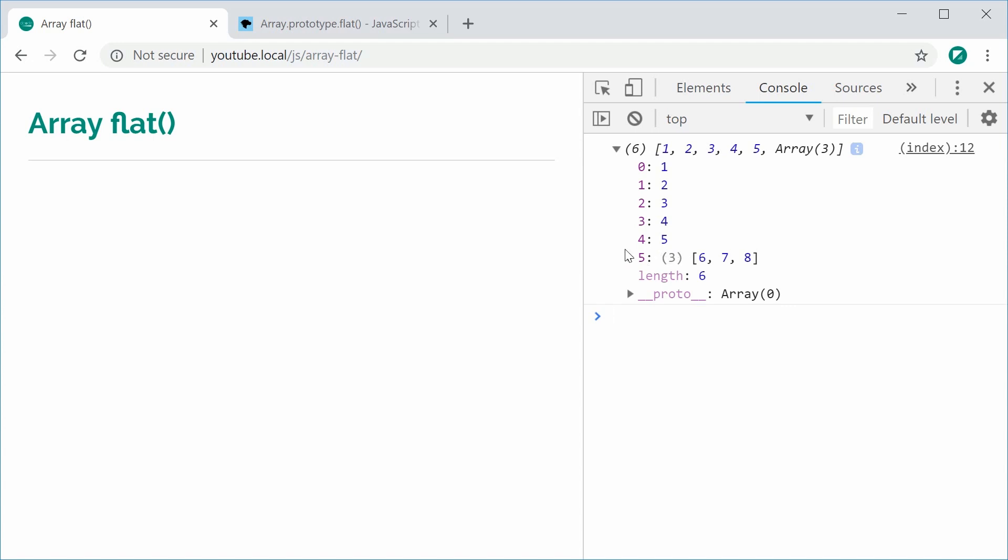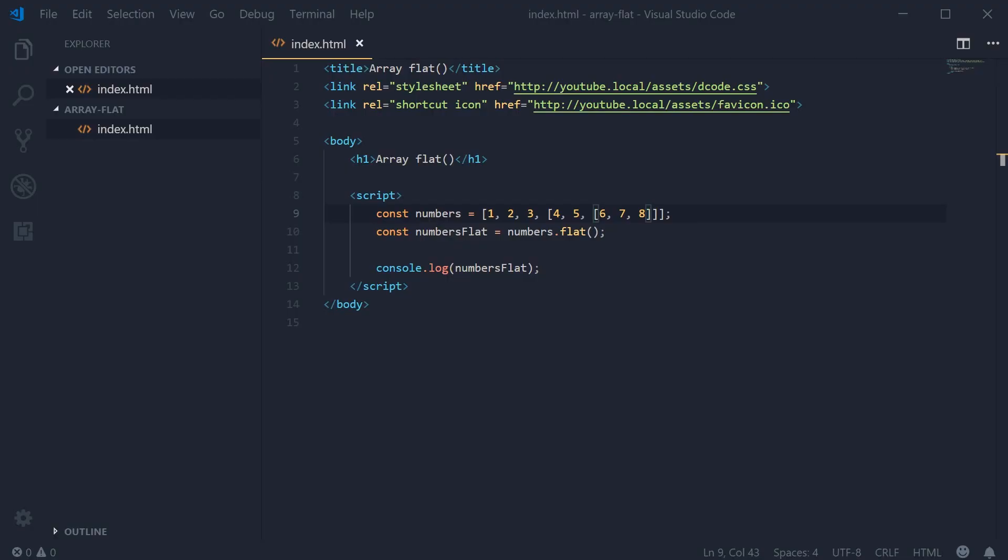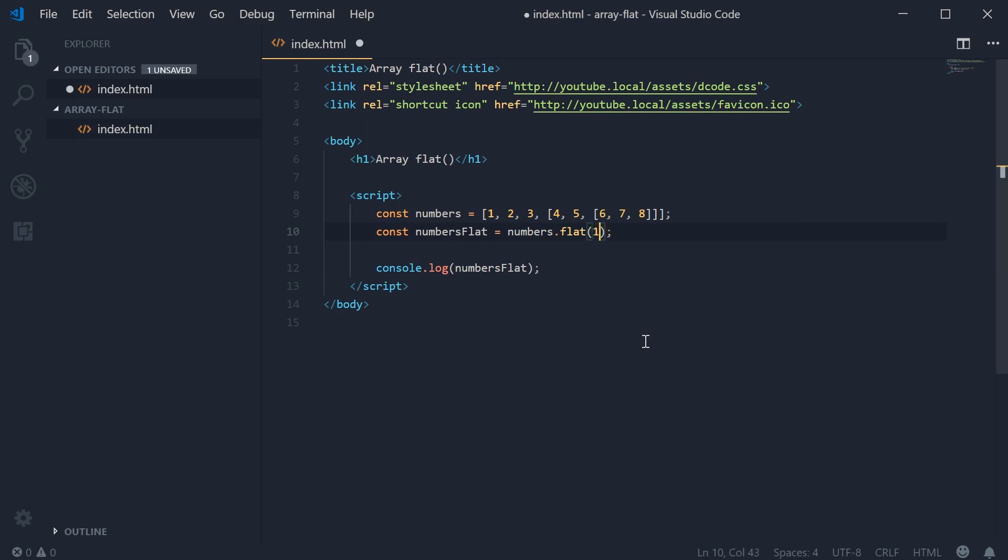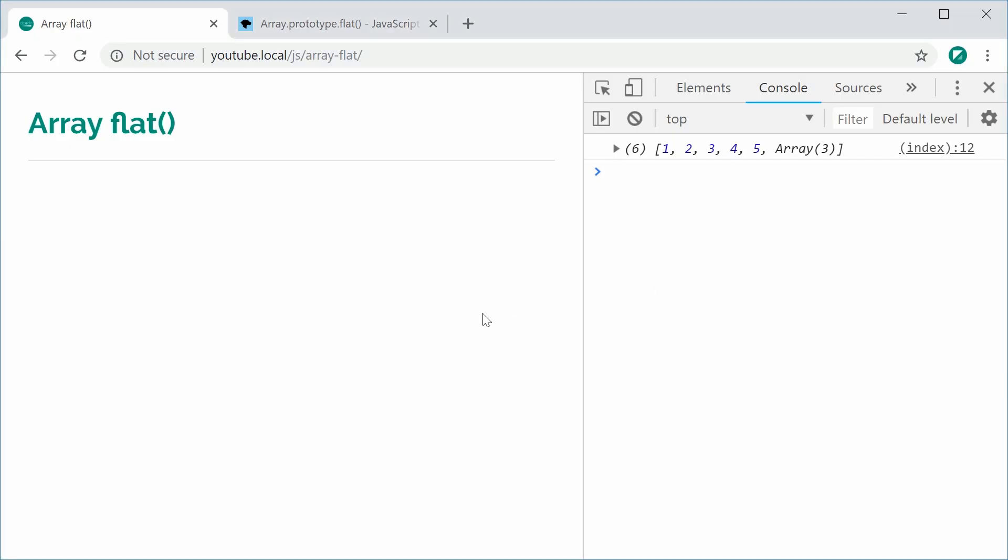To do that, the flatten method will actually take in an argument. This is going to be the actual depth that the flatten method will perform. Calling flat by itself is the same as doing flat and passing one as the argument. I can save this and refresh and we get the same result.